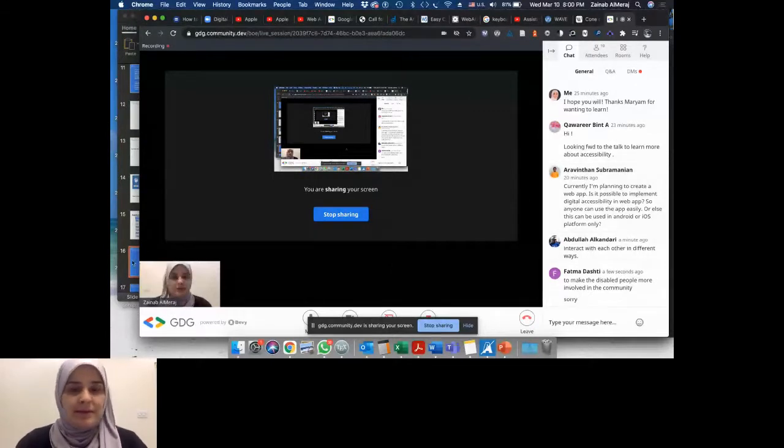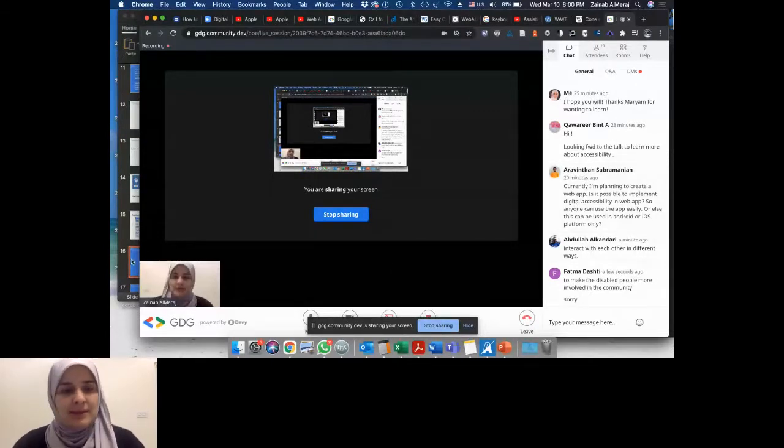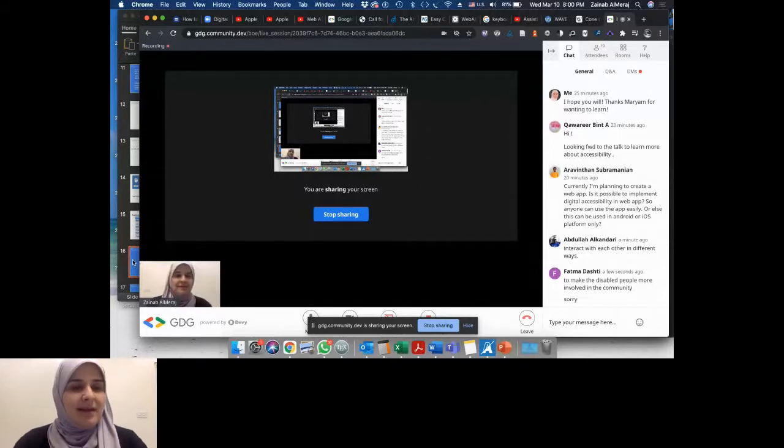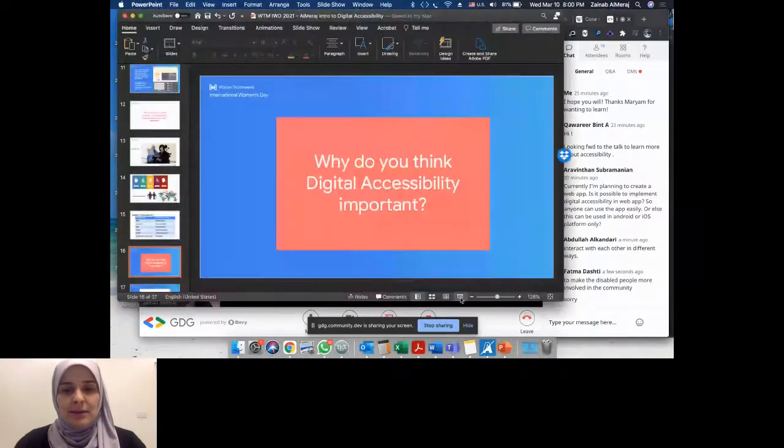So if there's nobody else that wanted to add, thank you, Fatma, Abdullah and Aravind. I'll go back to the slides.